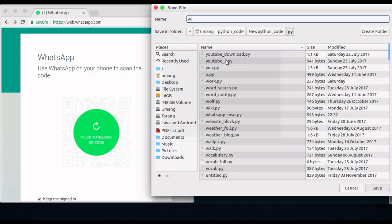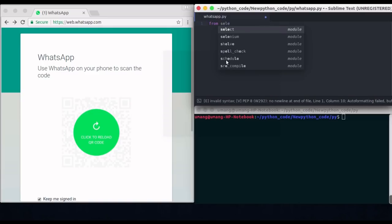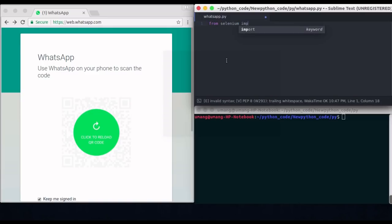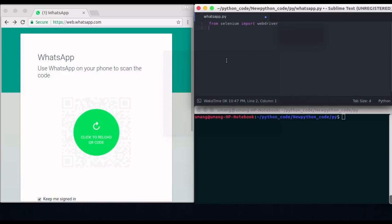So without any further delay, let's jump right into it. So first of all import WebDriver from selenium for the automation purpose. This is the only extra library that we require for our purpose.